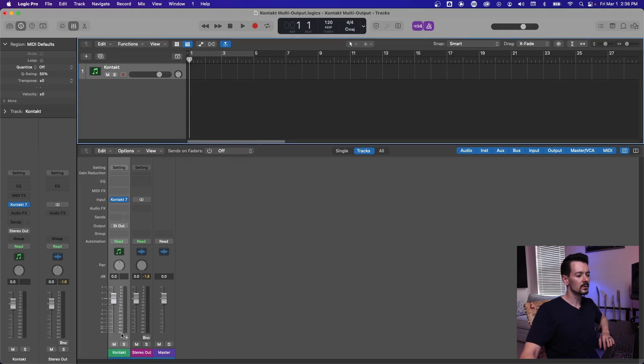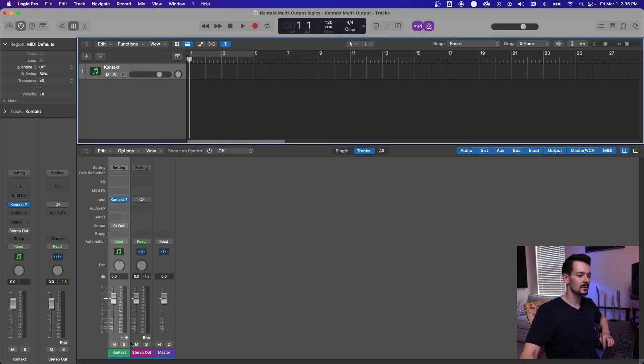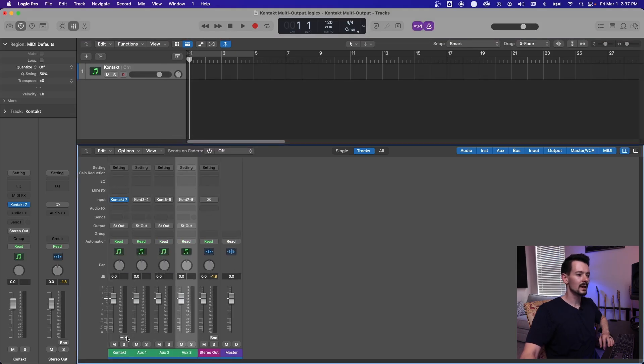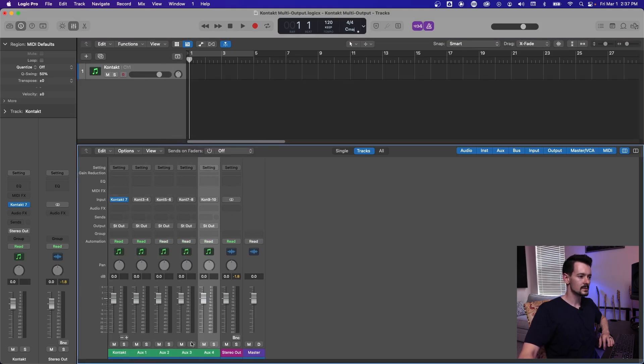So now the only difference you'll see when you load a multi-output instrument is this plus and minus right here.